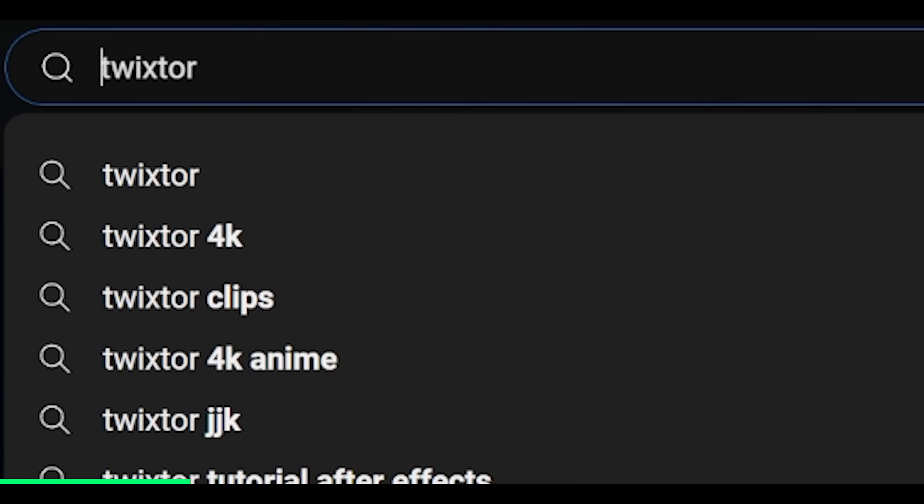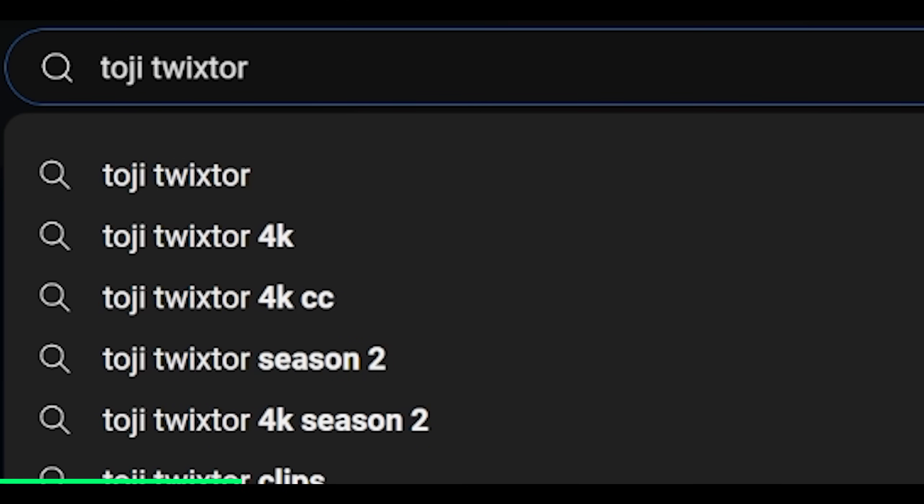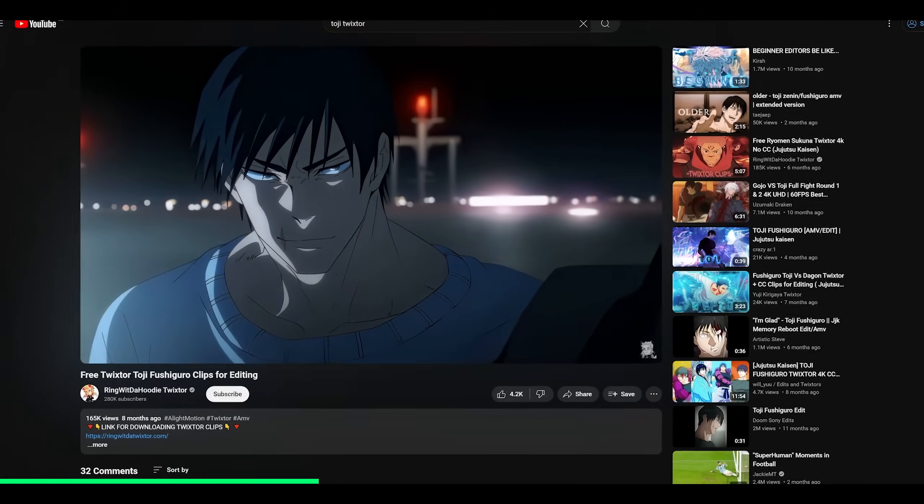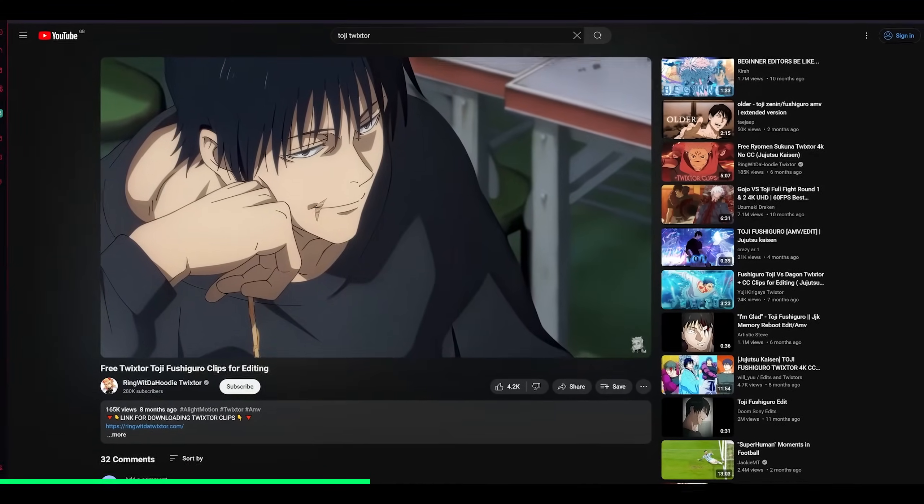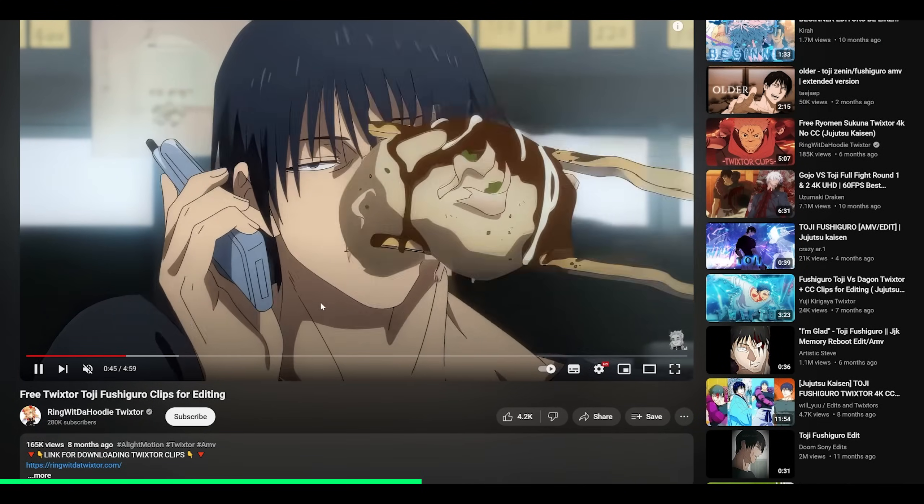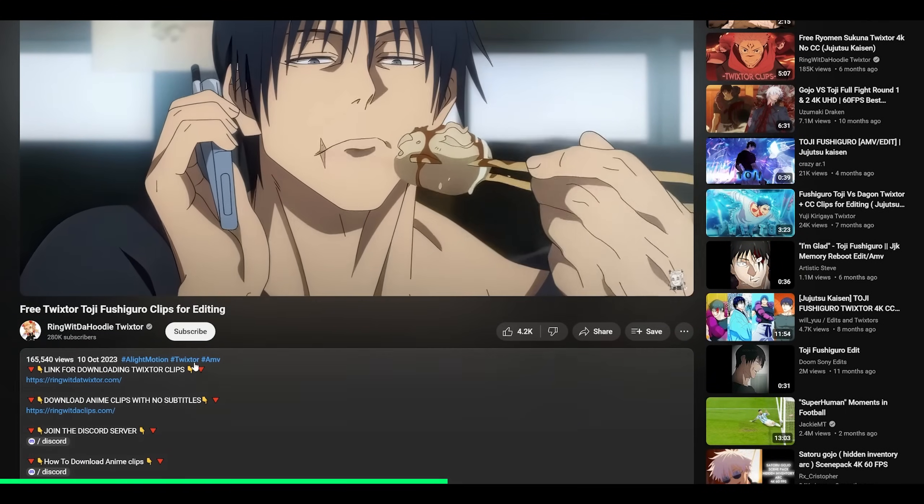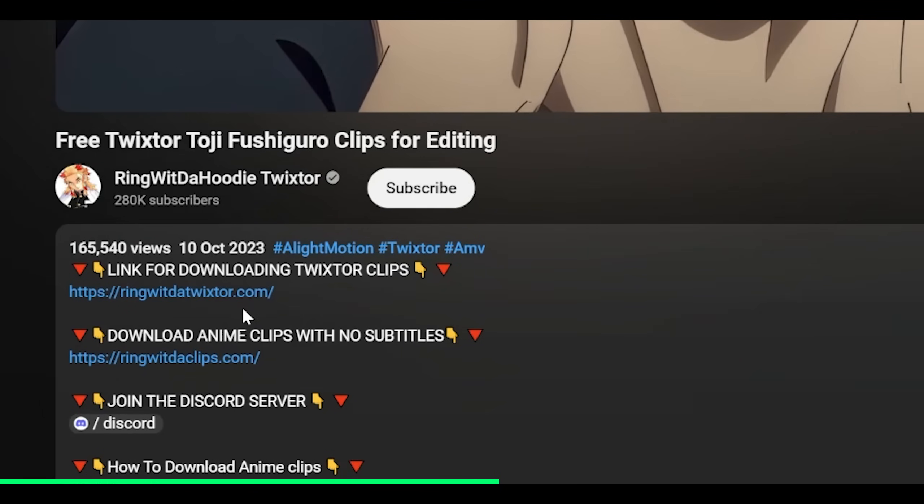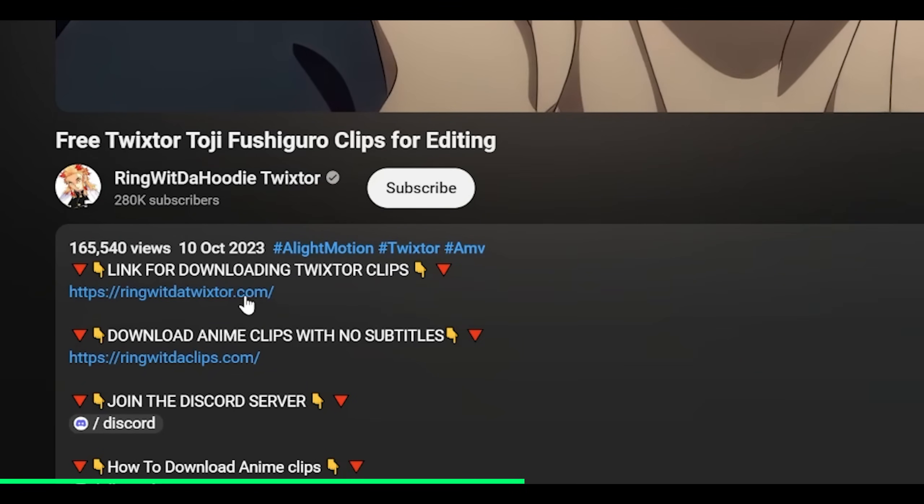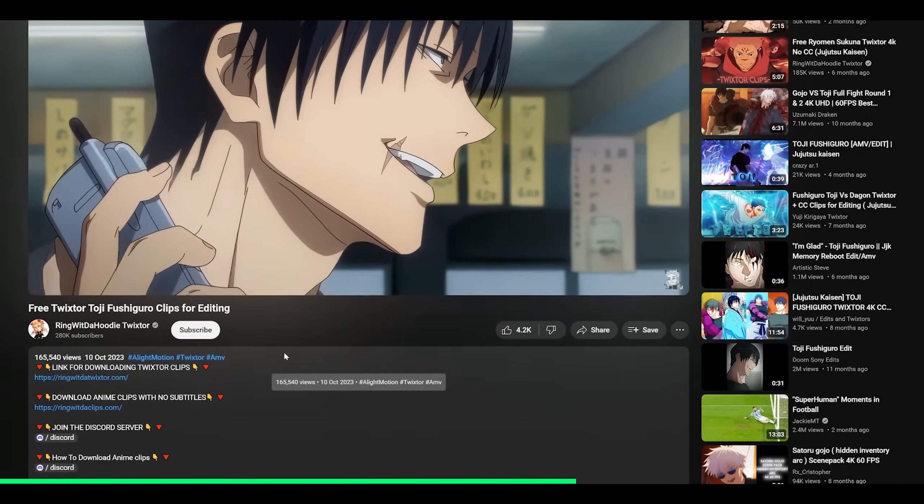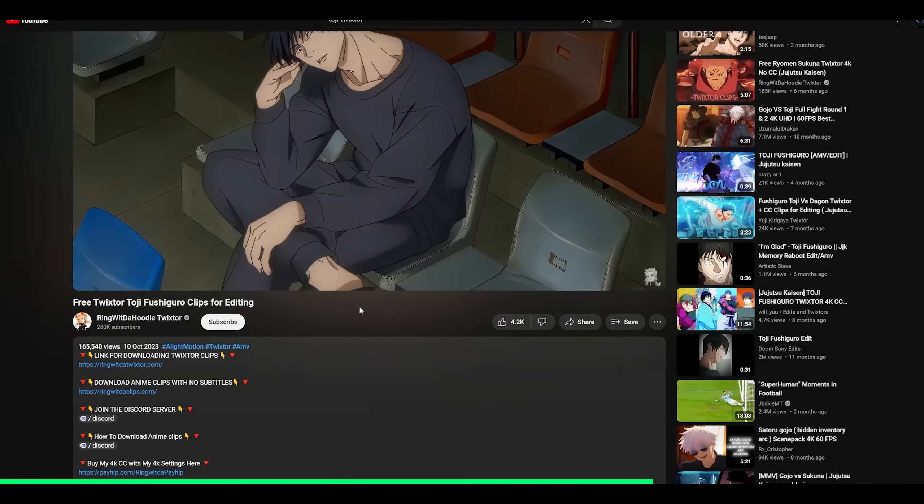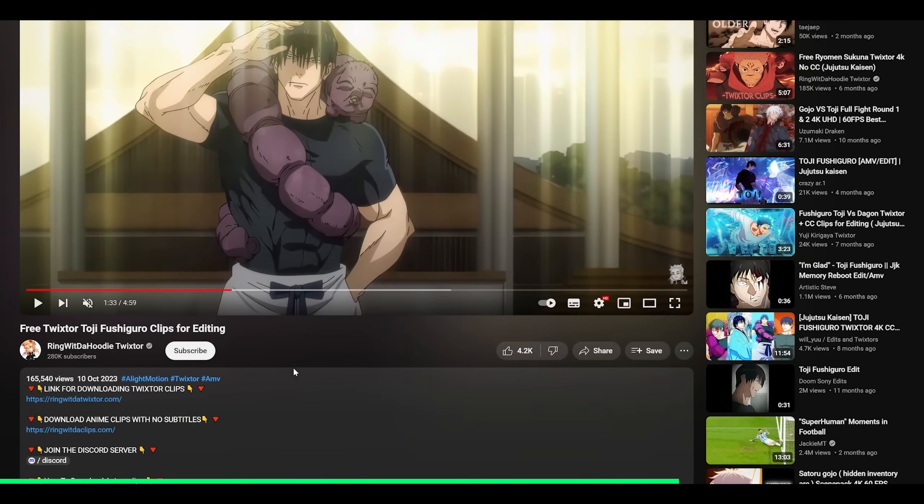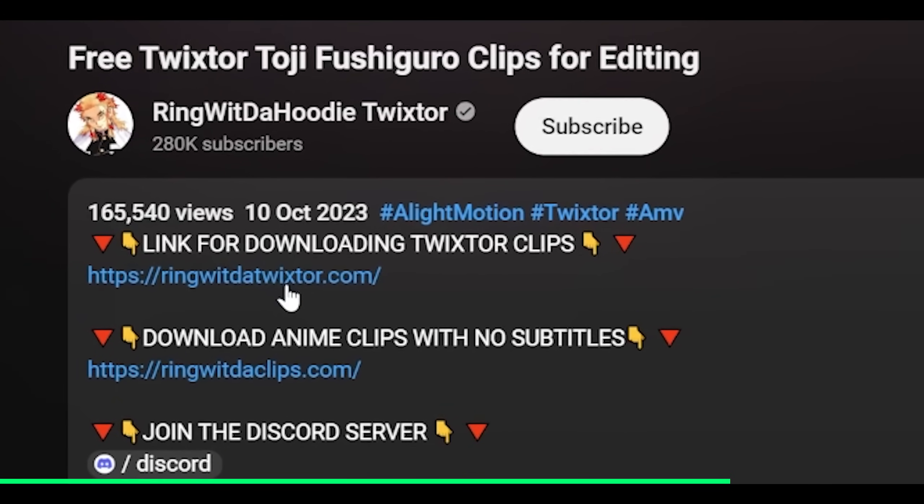So for example, I'm looking for Toji Twixter, so that's literally why I put it into the search bar. These are basically slow-mo clips, so you don't have to do them yourself and it saves a lot of time. So once you have found something that you like, you can either go into their description and just download it if they do provide a link, or you might have to use a converter. If you can't find a converter, then check the pinned comment. However, in this case, this guy's already provided the download link.